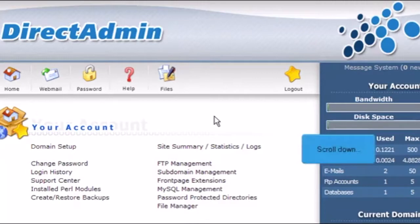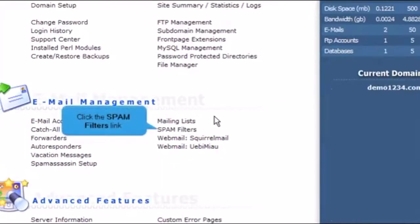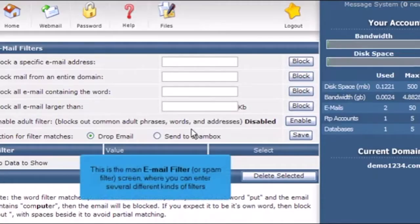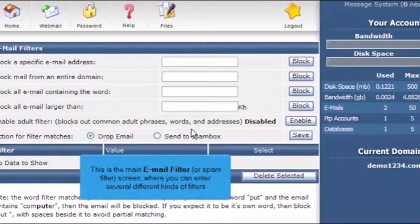Scroll down. Click the Spam Filters link. This is the main email filter or spam filter screen where you can enter several kinds of filters.